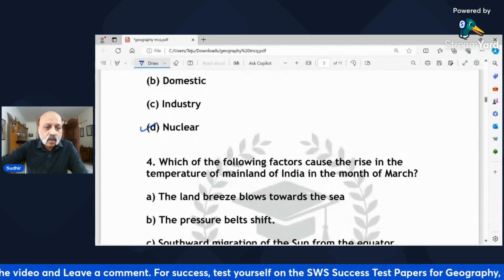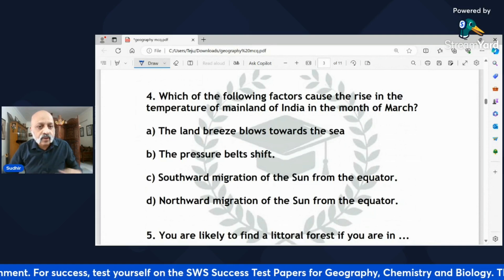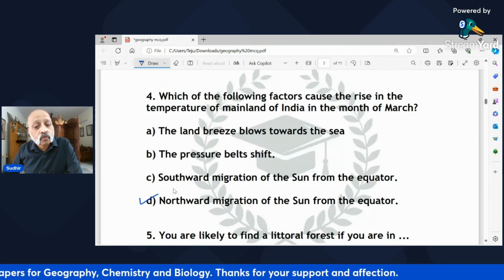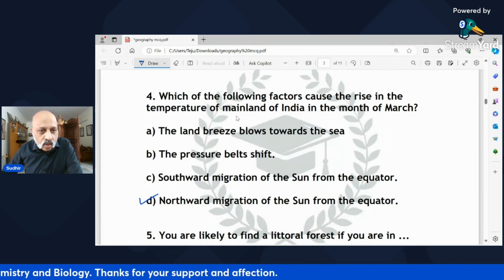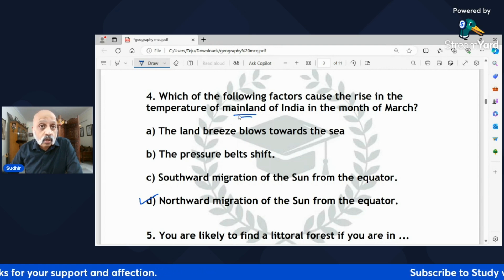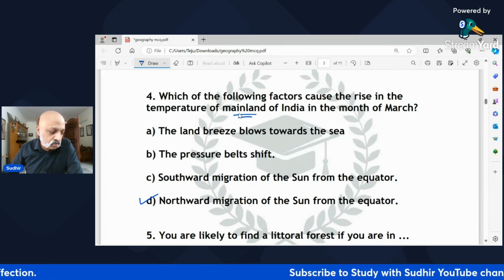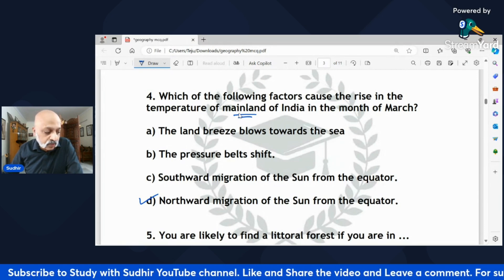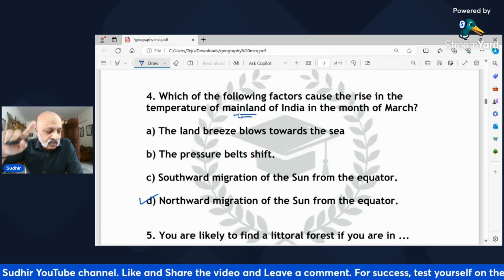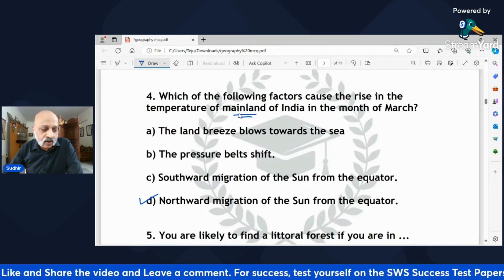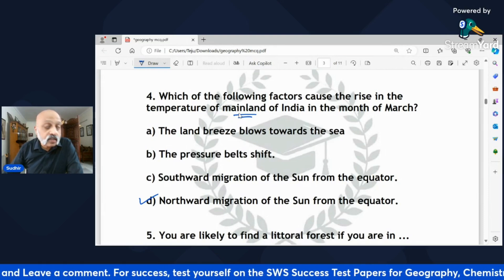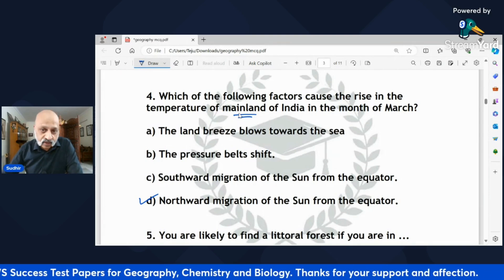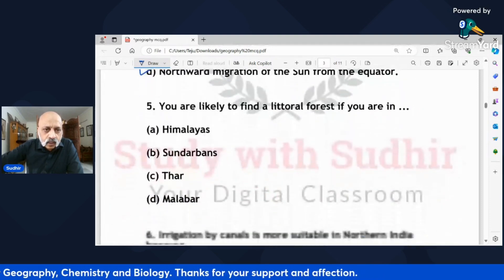'Which factor causes the rise in temperature of the mainland of India in the month of March?' The correct answer is the northward migration of the sun from the equator. During March, the northern hemisphere including India experiences the onset of spring. The sun's position keeps changing — it moves northward from the equator — leading to longer days and more direct sunlight falling on the mainland, causing temperatures to rise.